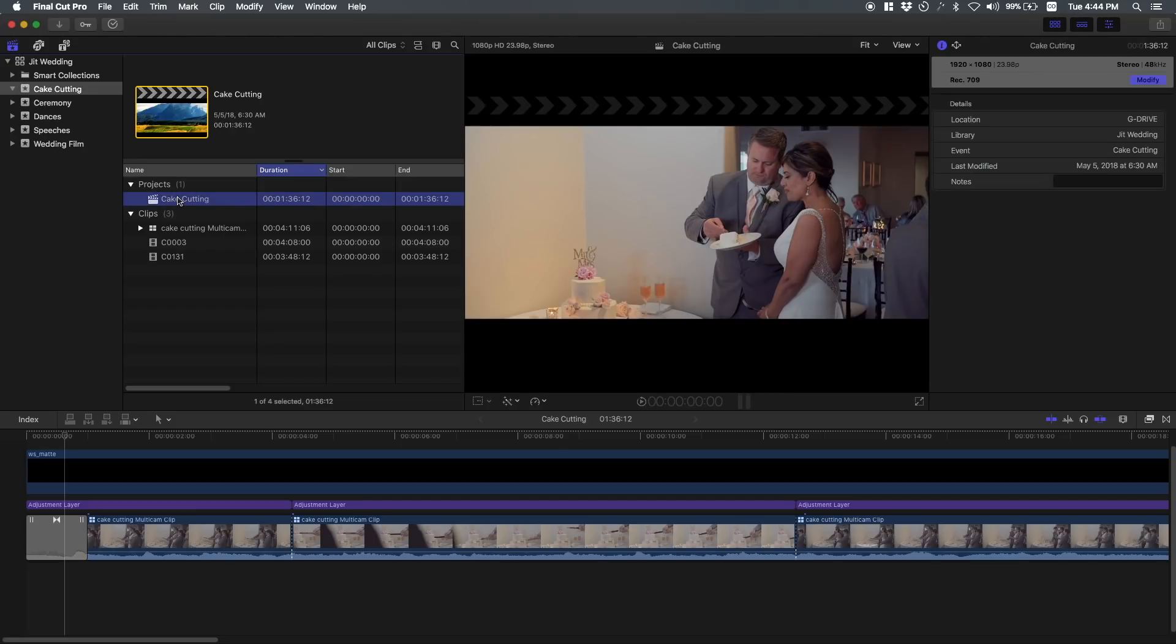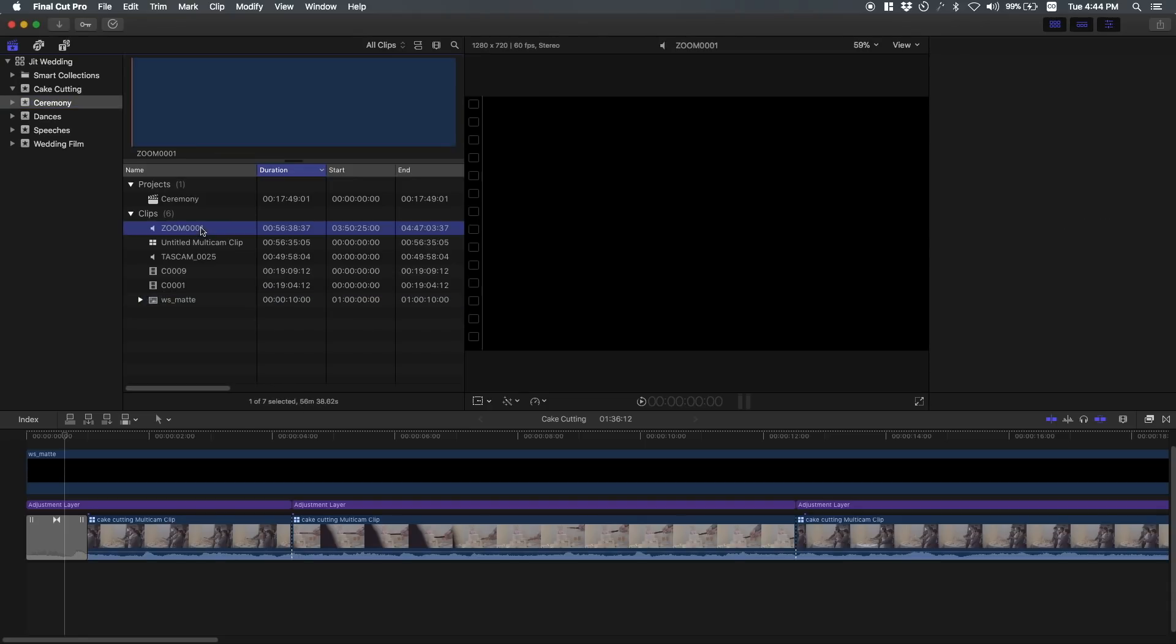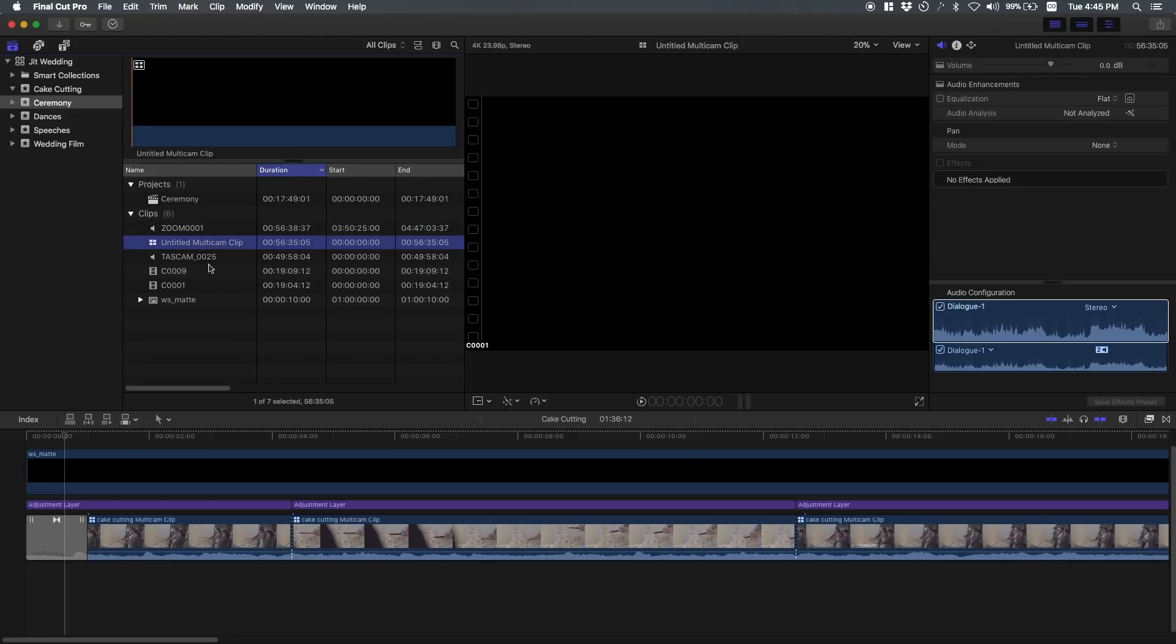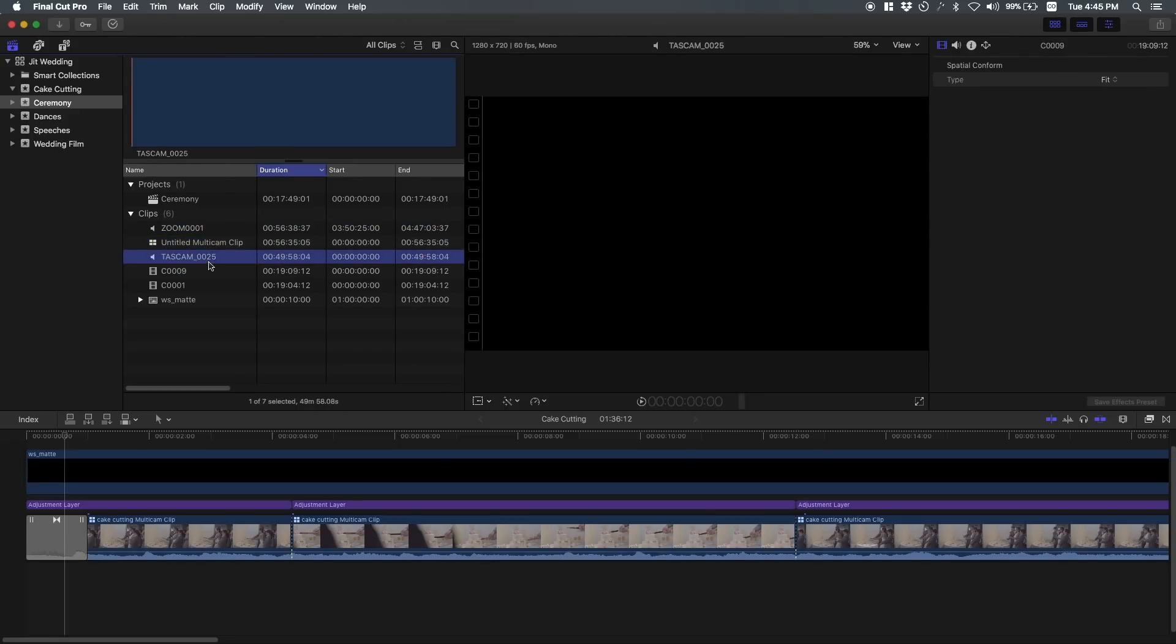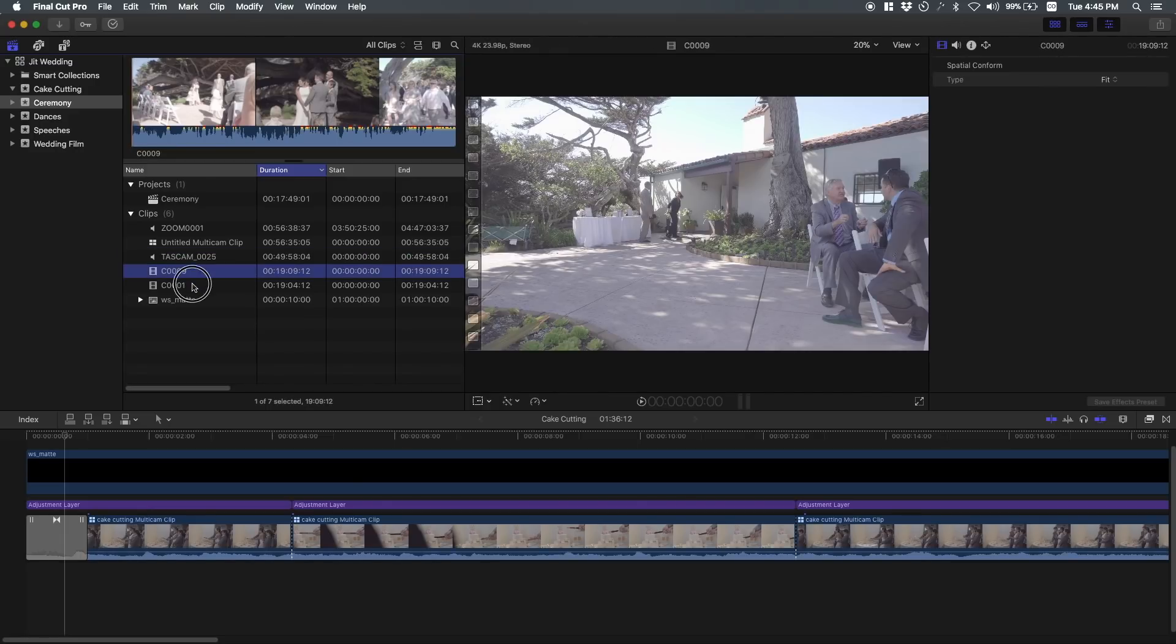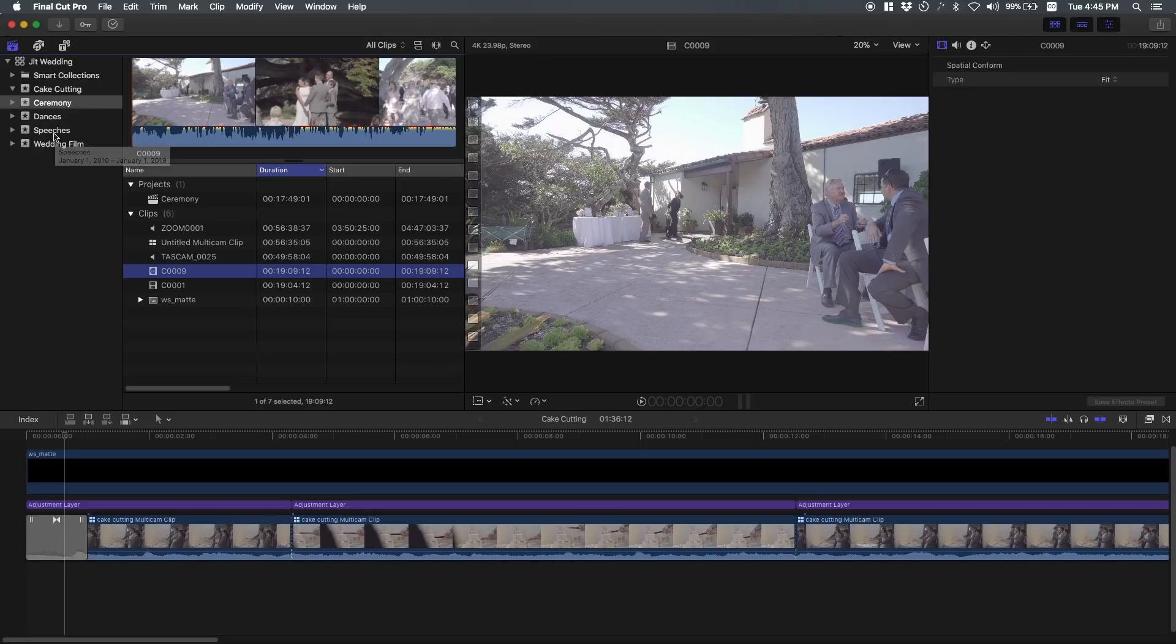So anyways, I did this for cake cutting and then I did it for the ceremony. For the ceremony, I had audio running on the officiant, the Zoom H1, and here's an audio clip that corresponds to the ceremony. Then the Tascam was running to the DJ mixer and then I had two cameras running. So it just makes it easier to find your footage or to import it in a certain location. That way you can quickly access what you need.